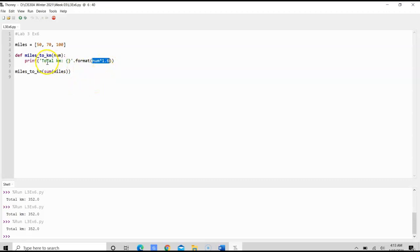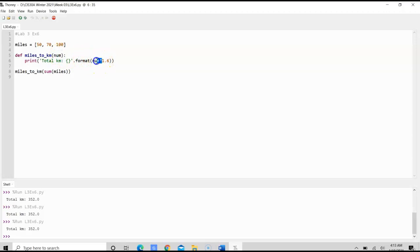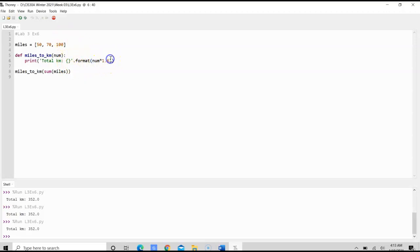So the way I have this here is I simply just use num, and num is going to store the conversion, the number of miles times 1.6, and miles. We're going to do the sum here.